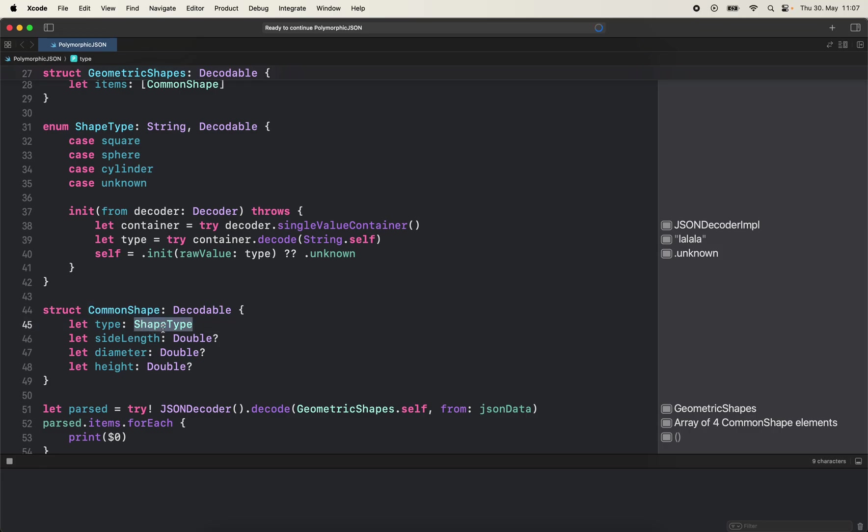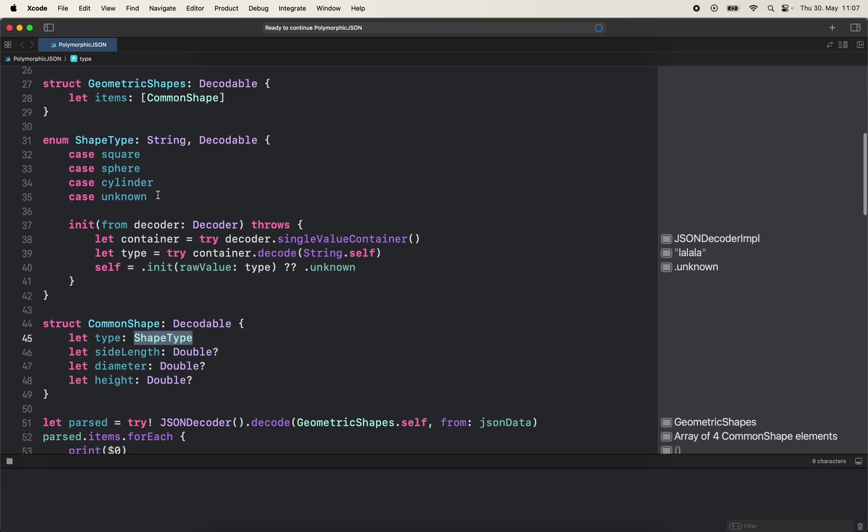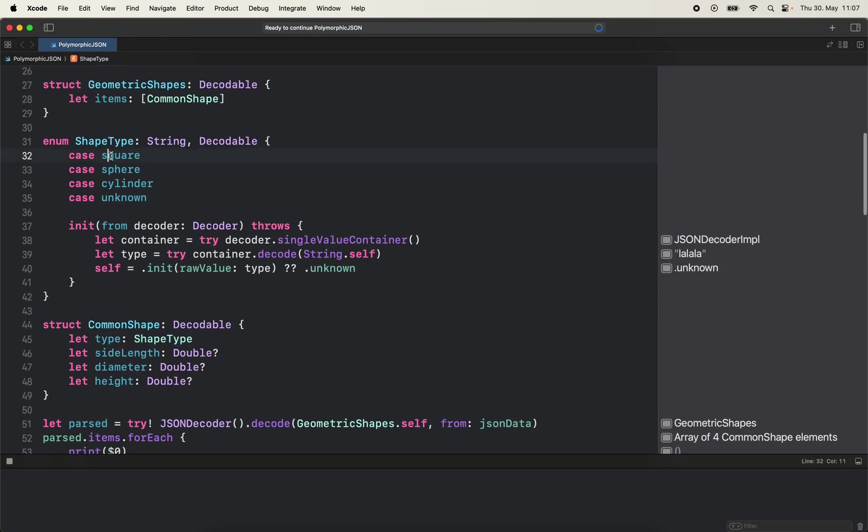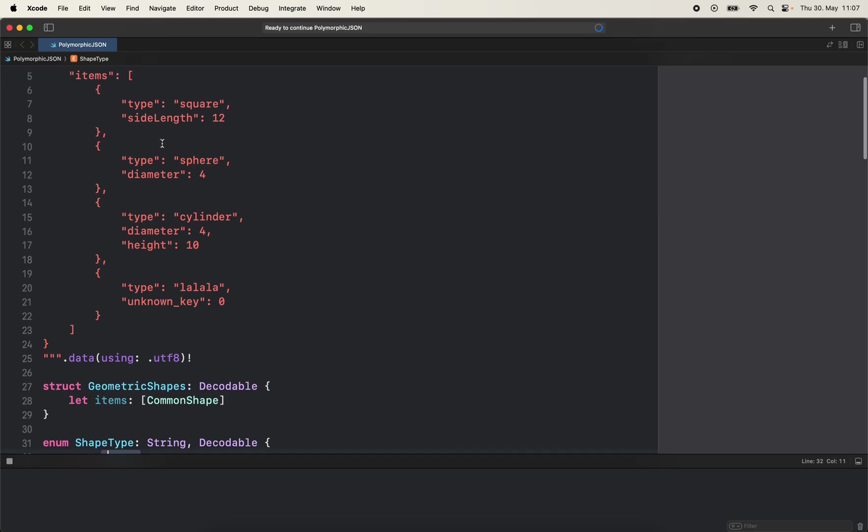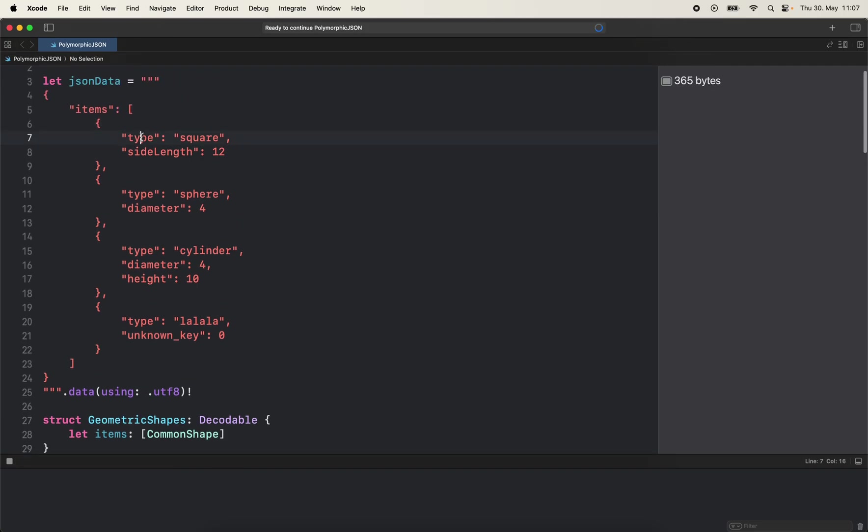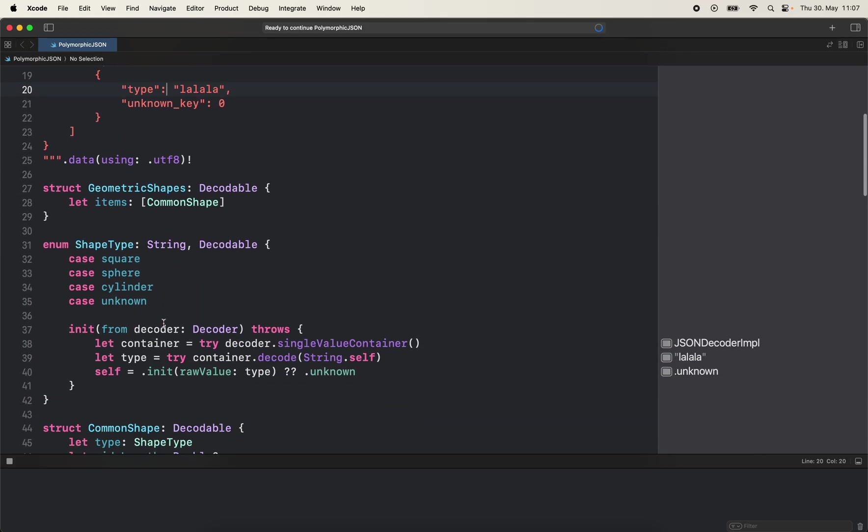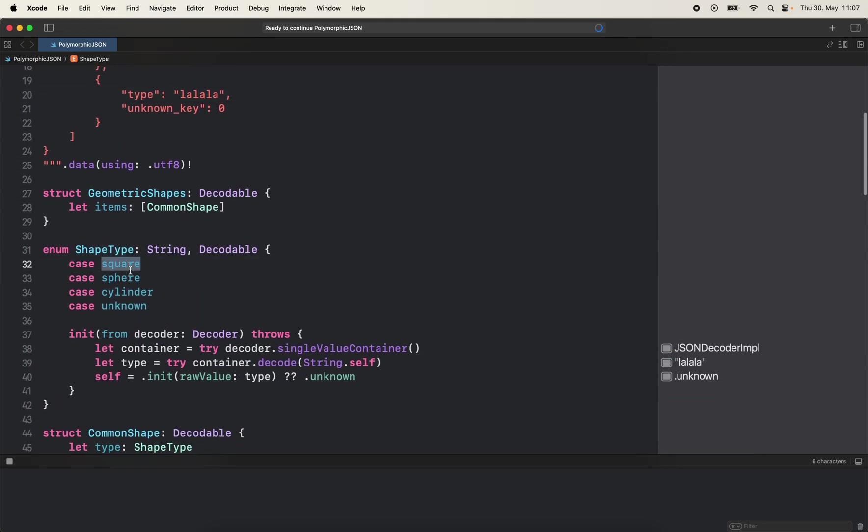We have a type - the shape type which is defining the types of elements that can be sent here. Like every element has a type so we can differentiate them. So it's square, sphere, cylinder, unknown. If in the future the backend introduces a new type the client is not aware of yet, it will be set to unknown directly.